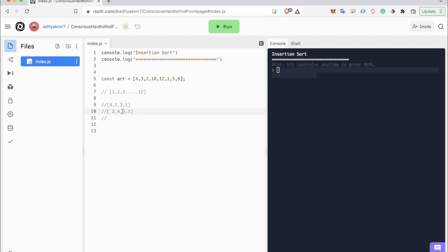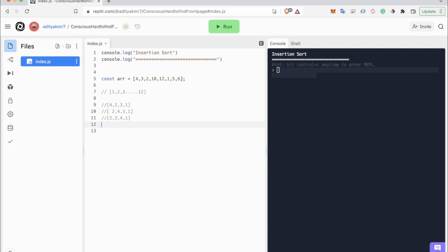Similarly, when we are at three, we compare it with four — since four is greater than three, we move four over to the right. Then we go back to two and check whether two is smaller than or greater than three. Two is smaller than three, so it remains at the same place, and our sorted portion is now two, three, four.